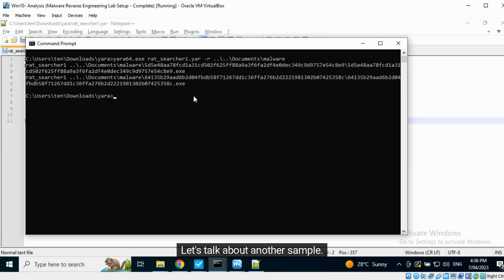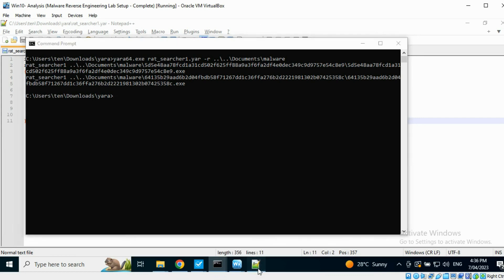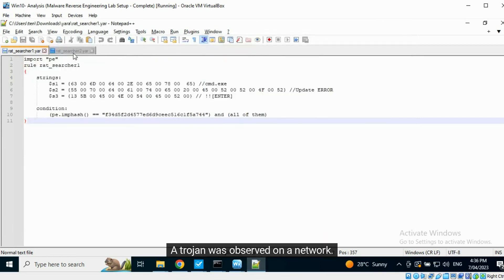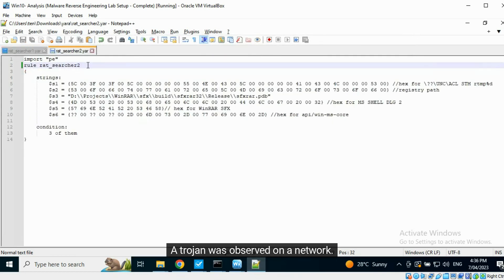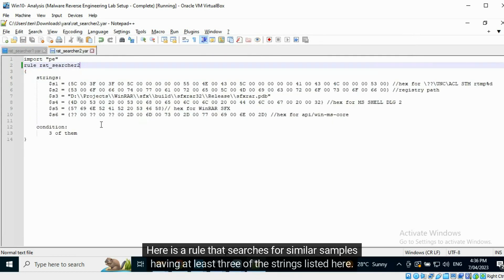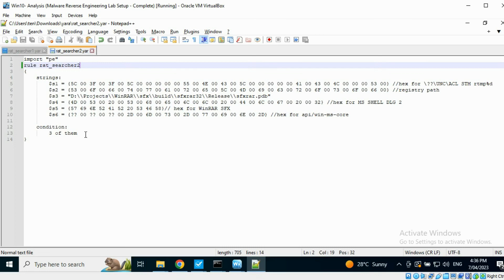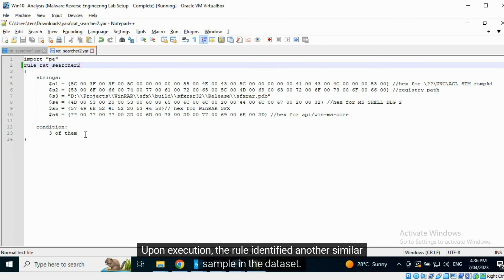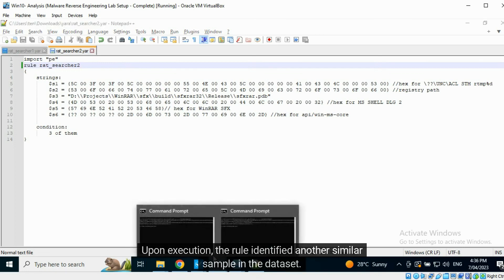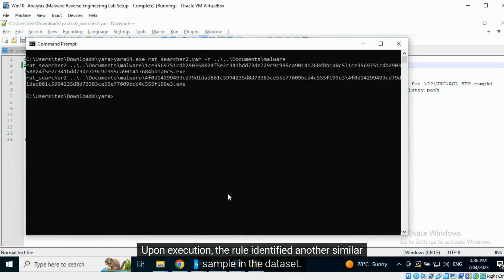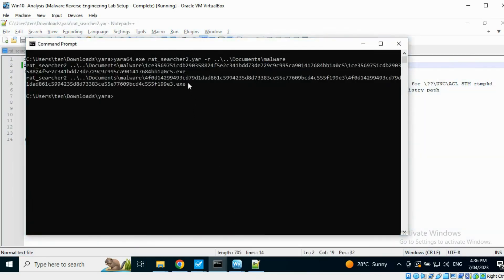Let's talk about another sample. A trojan was observed on a network. Here is a rule that searches for similar samples having at least three of the strings listed here. Upon execution, the rule identified another similar sample in the dataset.